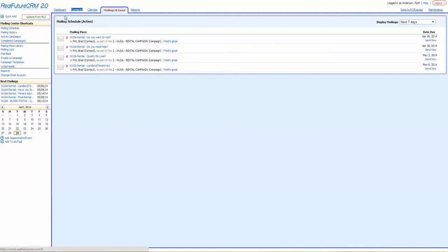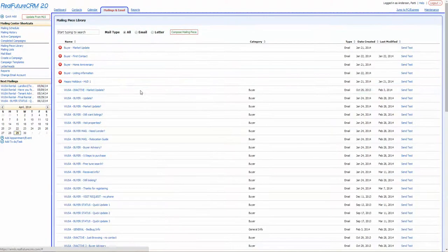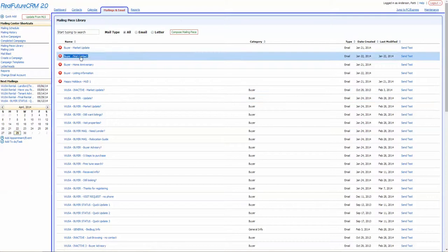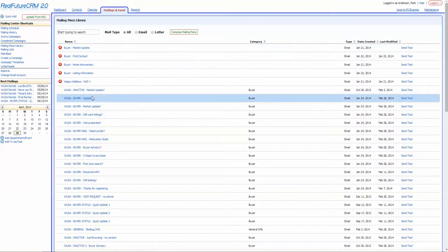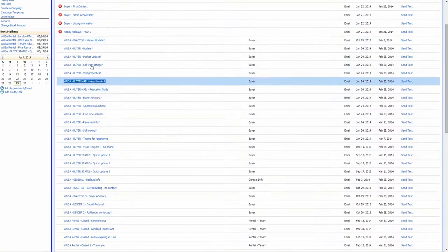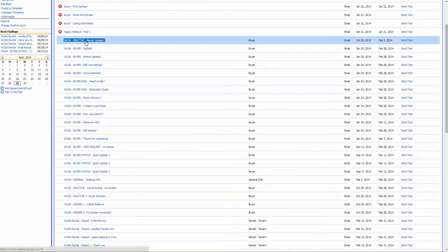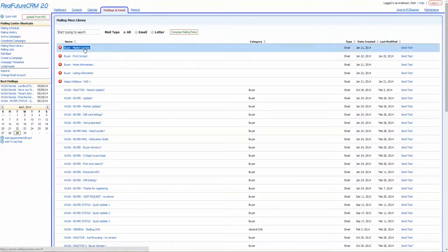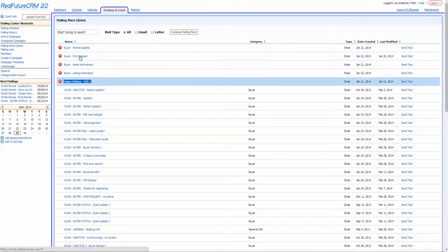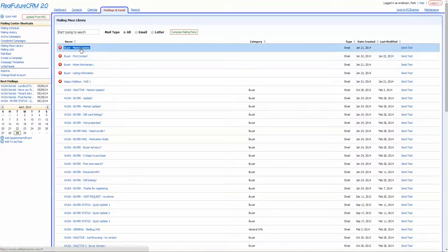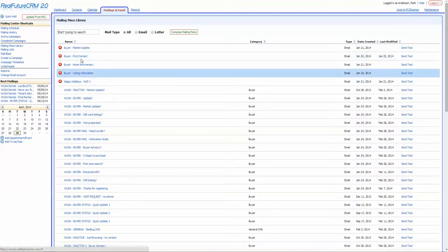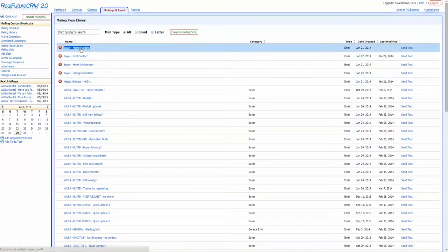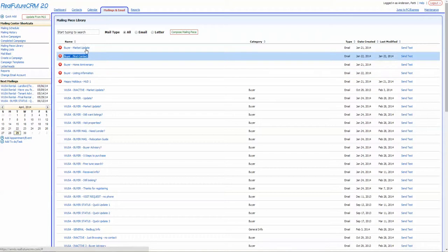I go over to Mailing Peace Library. And within here, I will see letters that were written for the global West USA agents and also ones that were written privately by myself for my own personal use, which you have the ability to do, and we'll teach you how to do that in another video.